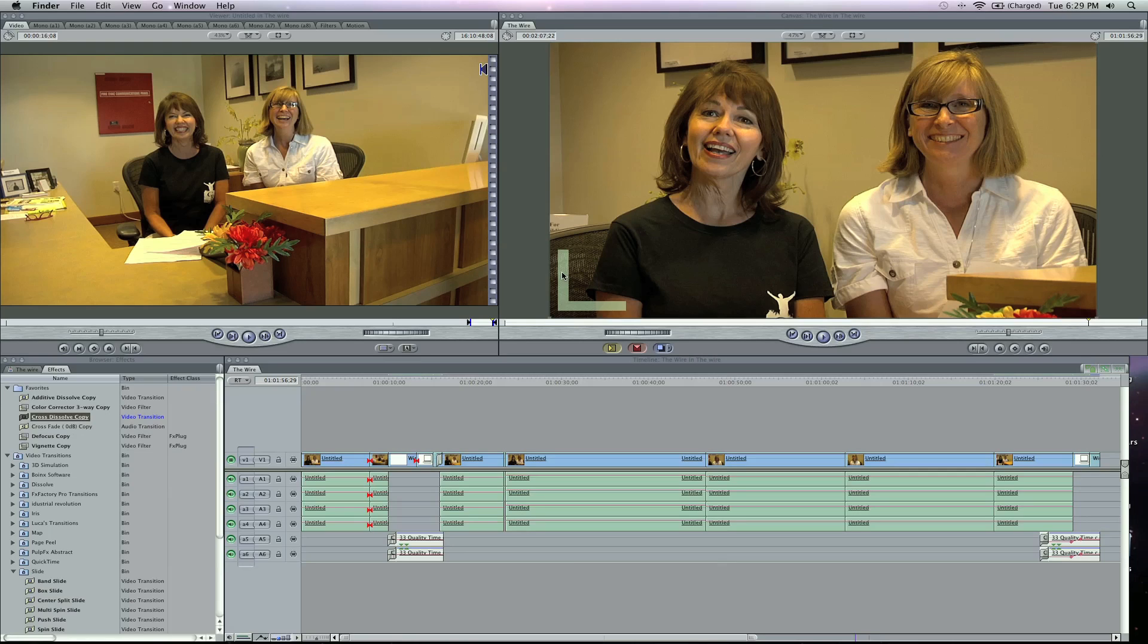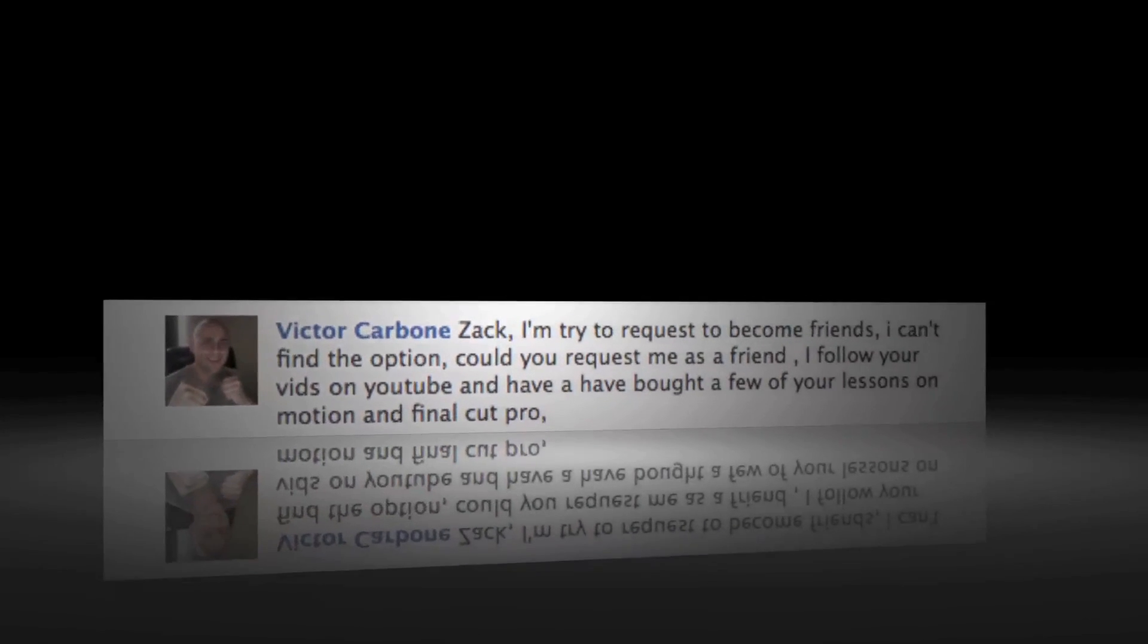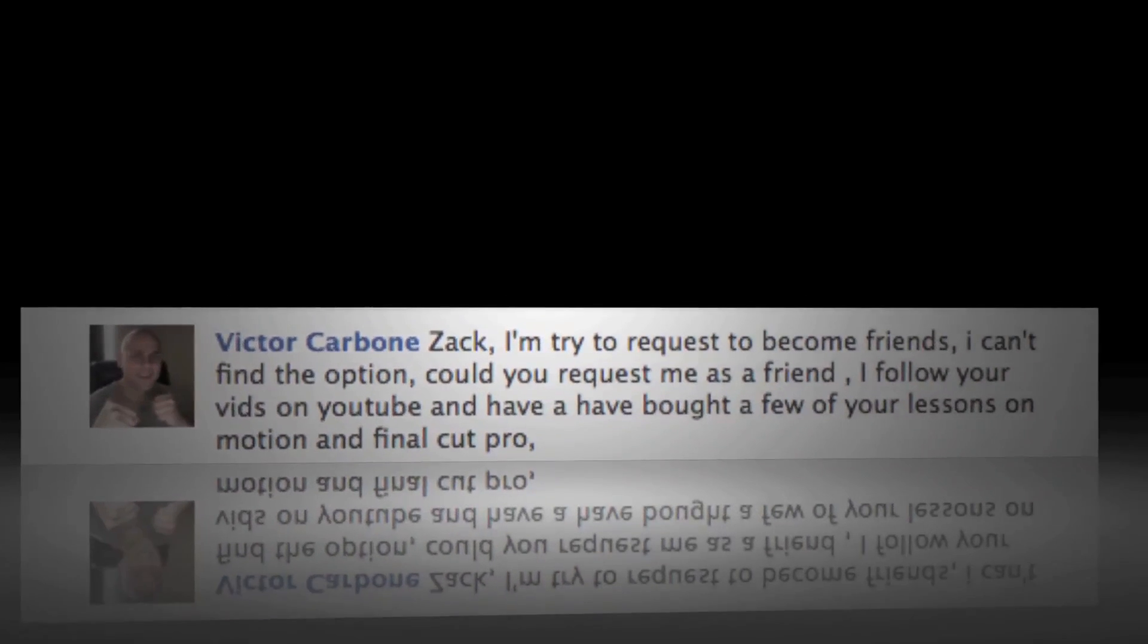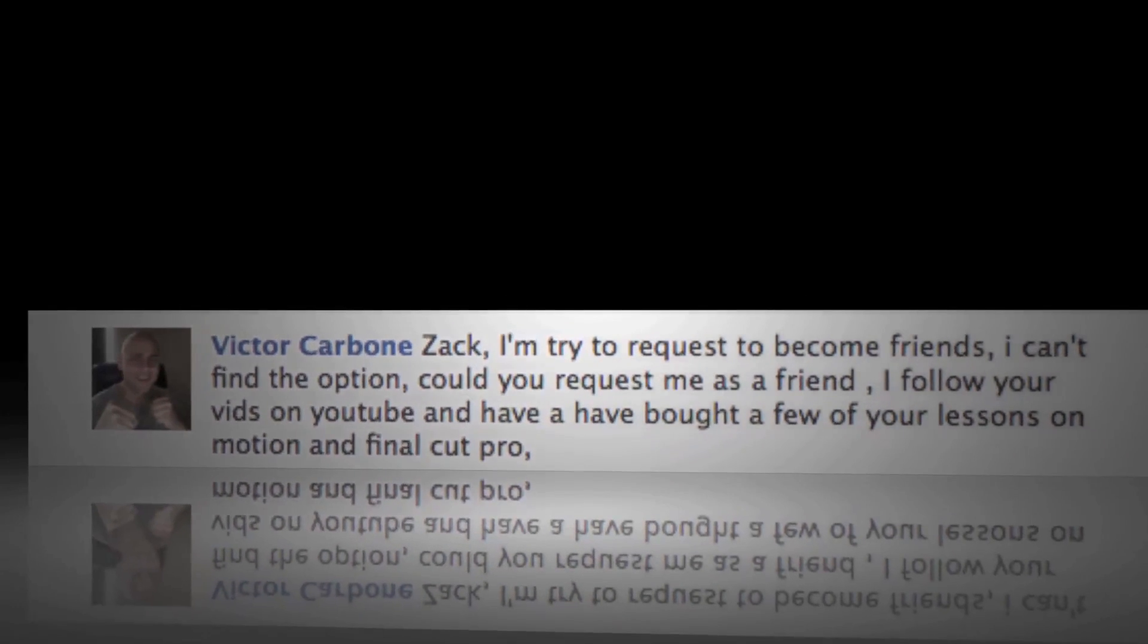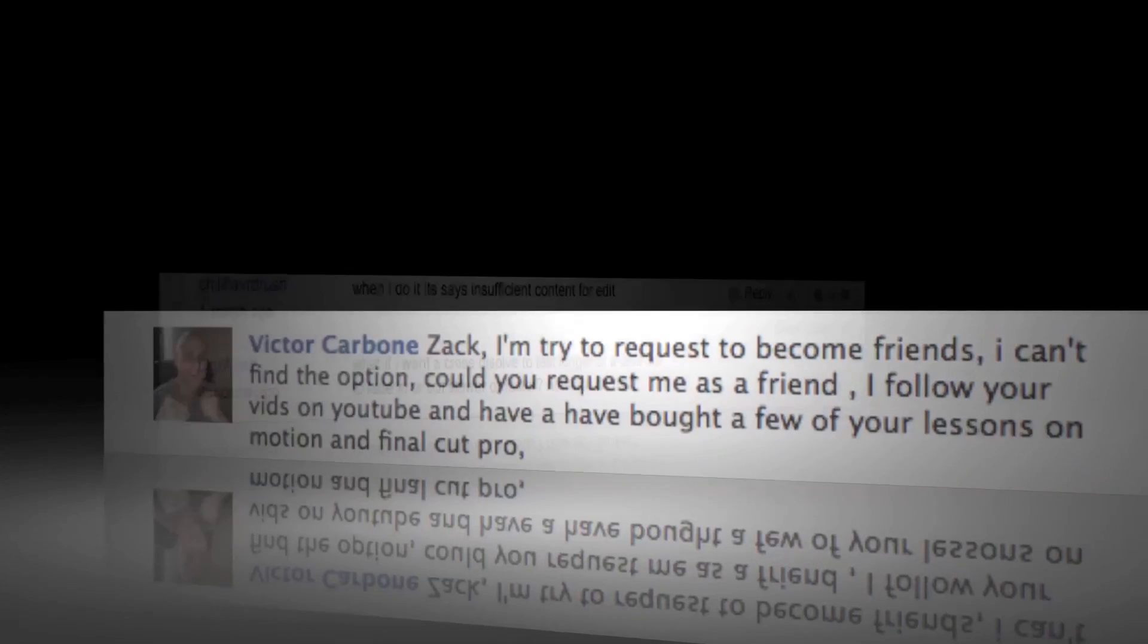Victor wanted to add me as a friend on Facebook. Victor, I've added you today. Only for you, Victor.